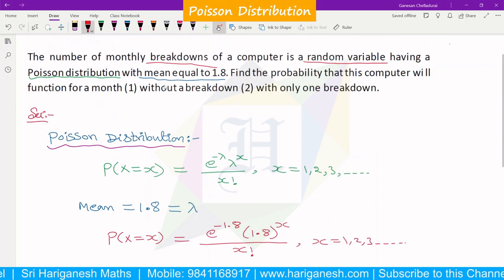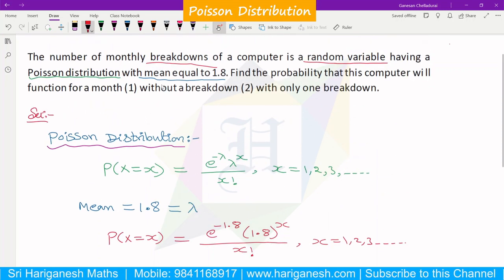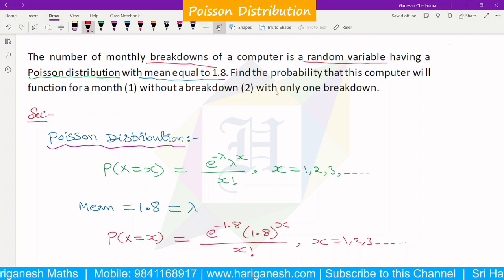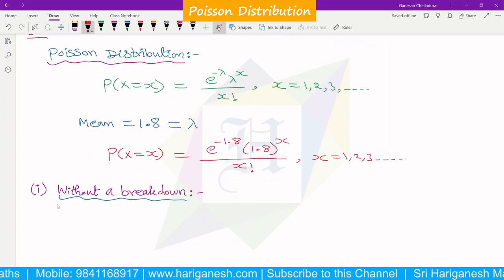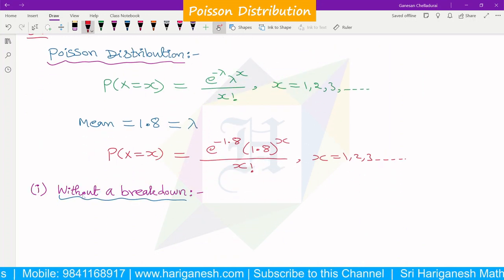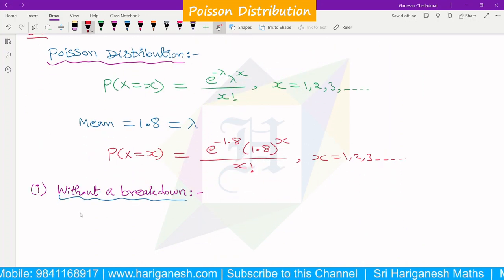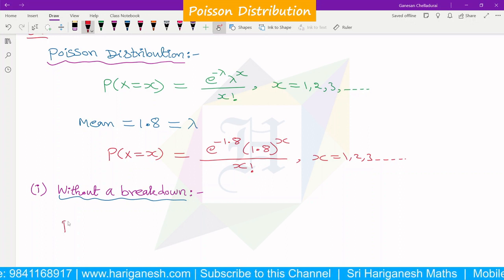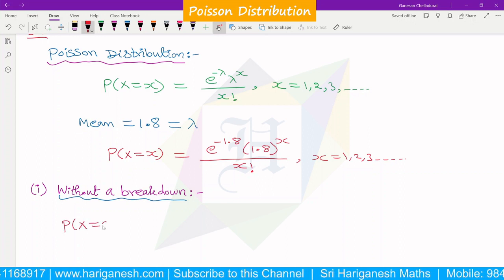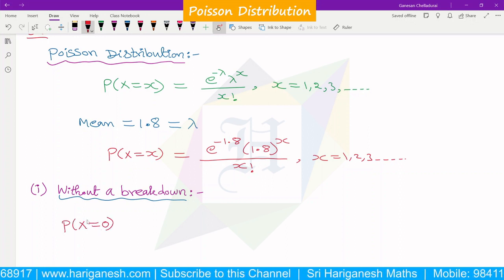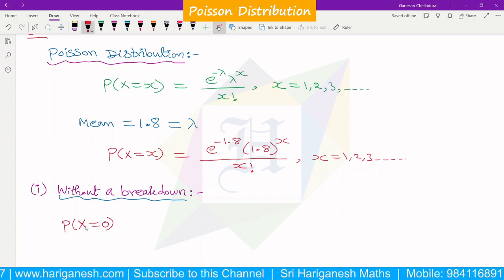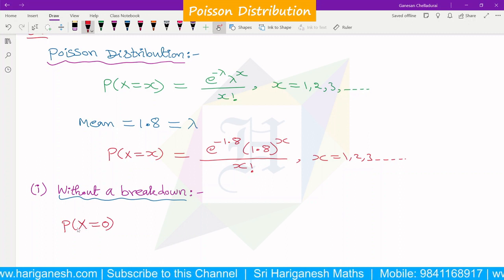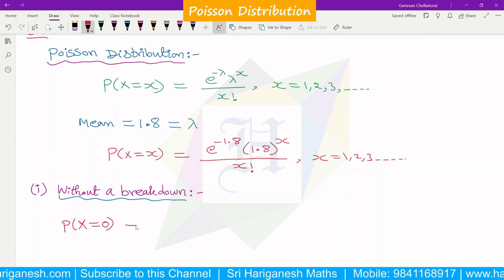Without breakdown means no breakdown, and with only one breakdown. The probability of without breakdown means no breakdown, so we want to find P of x is equal to 0. Since x is the number of breakdowns, no breakdown is the probability that x equals 0.